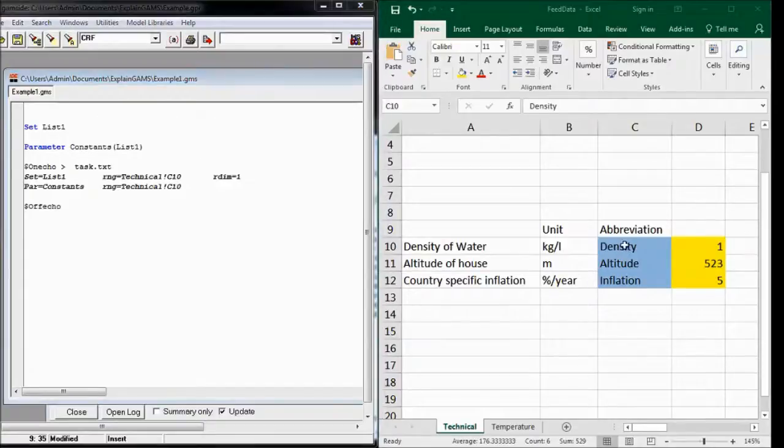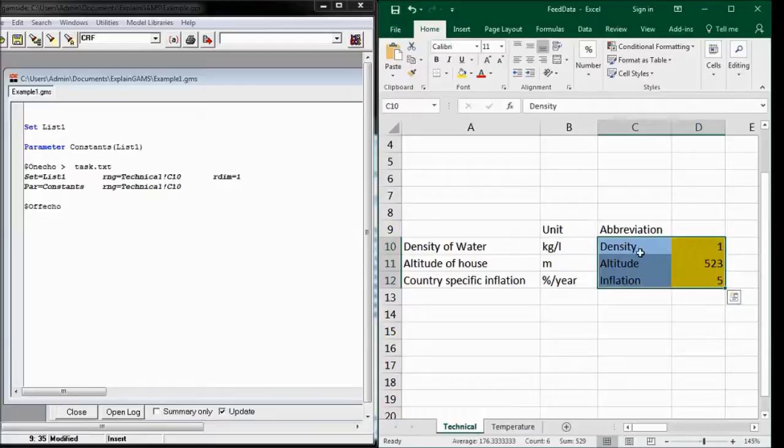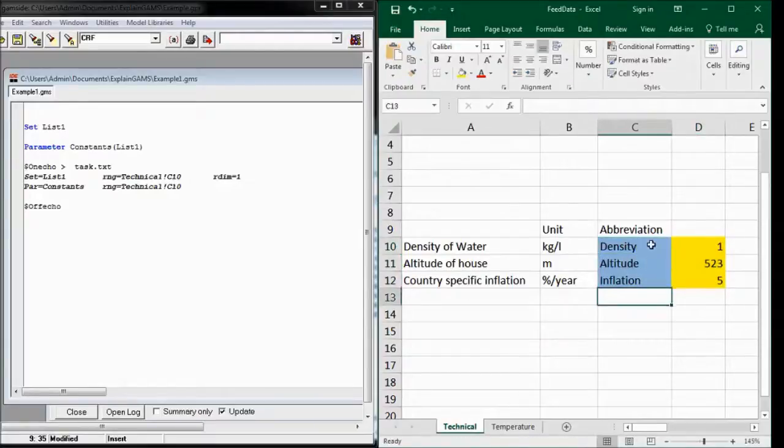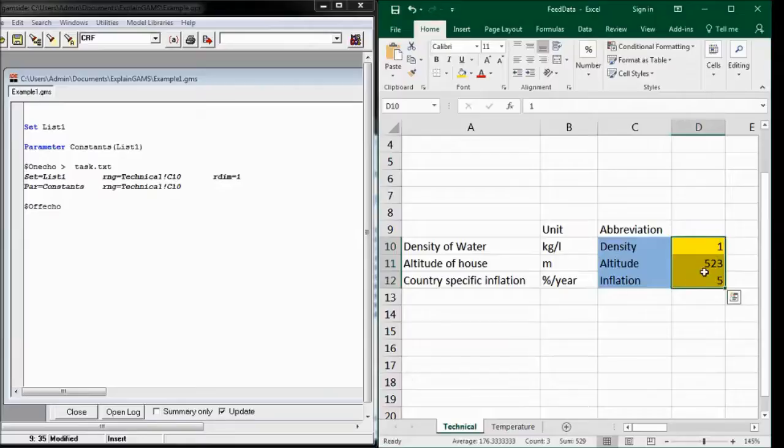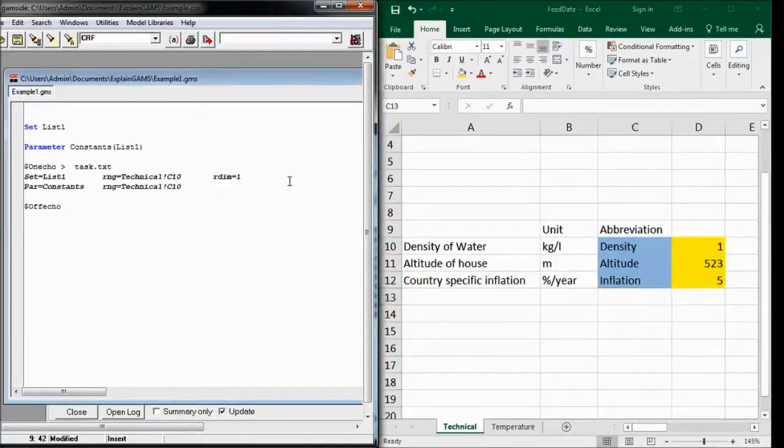So both start here, and GAMS will read it all and see that this set fits to these data and will match them. So this also gets row dimension 1.